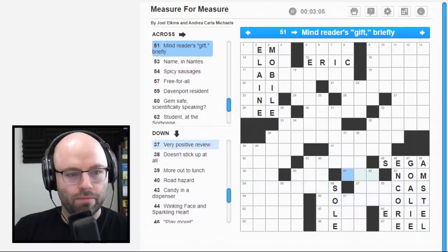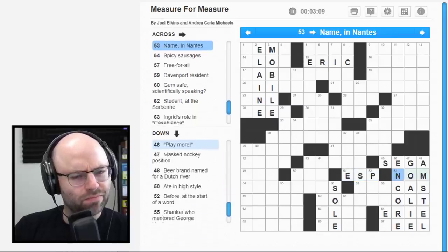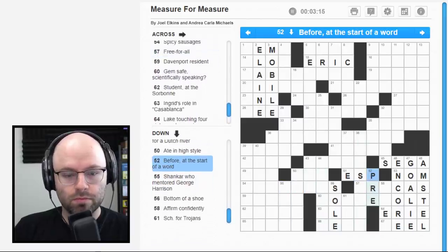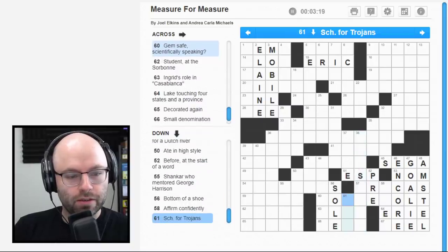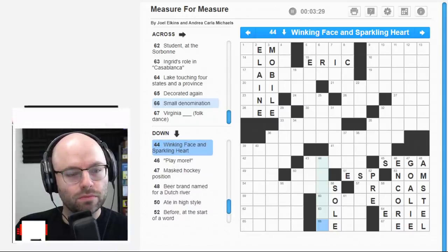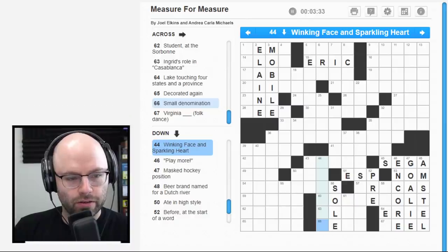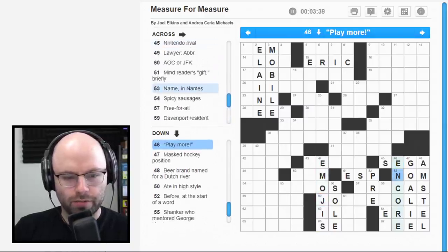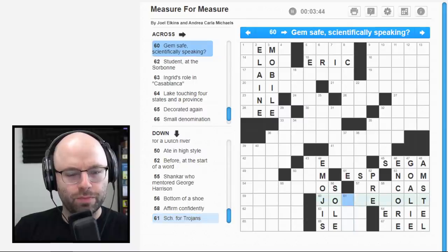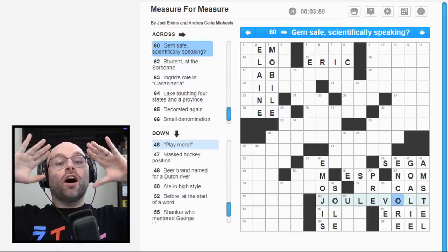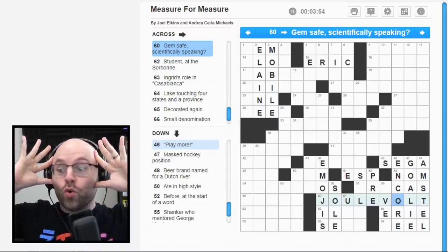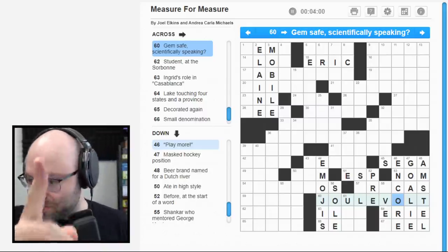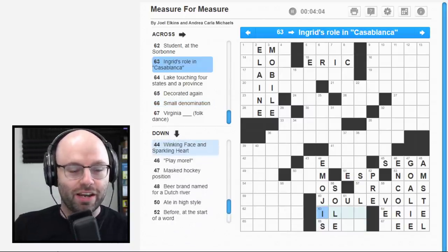You know what? Now I'm looking measure for measure. Maybe when they say like measure, it's got when scientifically speaking might tie in with measure. So how would you measure a gem safe? I don't know. Jolts. Diamond jolts. The bottom of a shoe. I got a soul, but I'm not a soldier. 66 across. Small denomination. This is a tough puzzle. It's a tough puzzle.